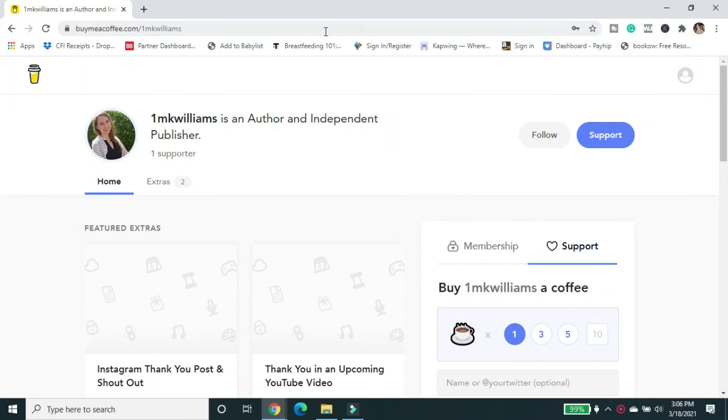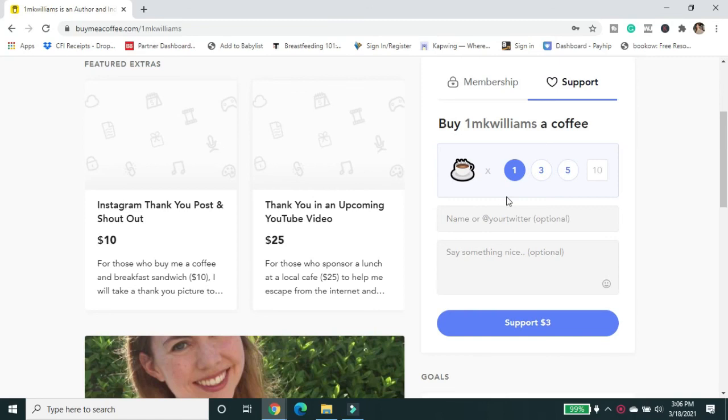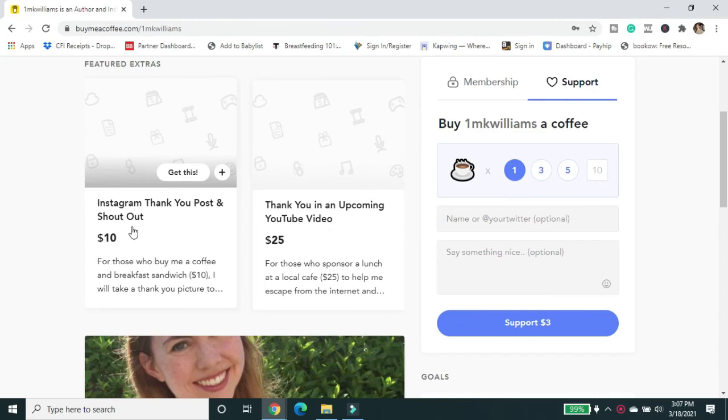Hey, if you want to continue to support this channel and my other creative work, please head over to buymeacoffee.com and support my channel. You can buy me one coffee, three, five, ten, or you can even get a membership. Those who are in the membership are actually going to be included in the acknowledgements pages of all of my published books moving forward as a big thank you.